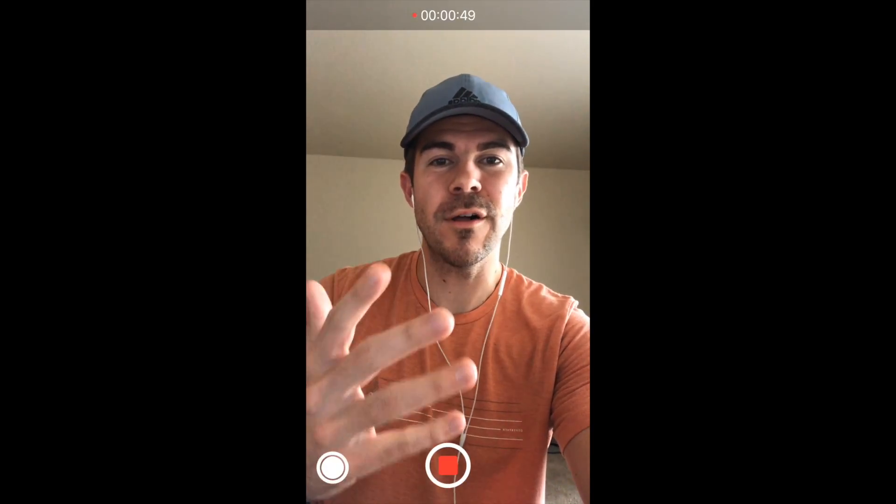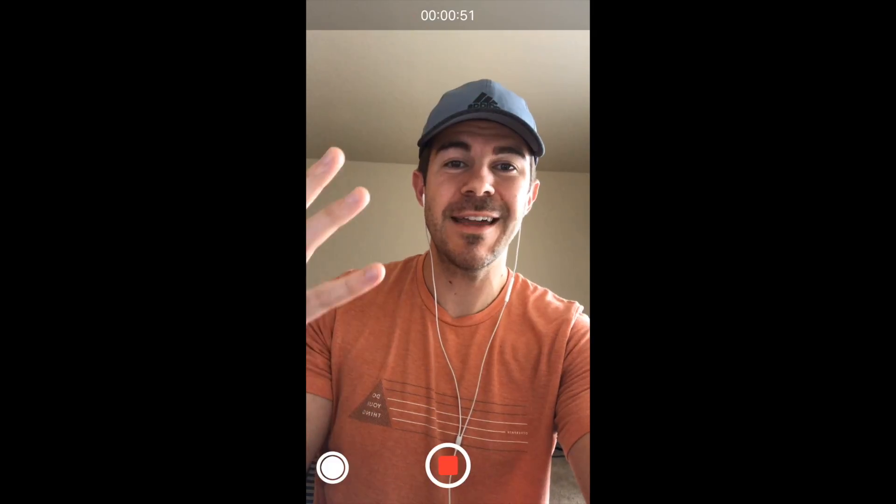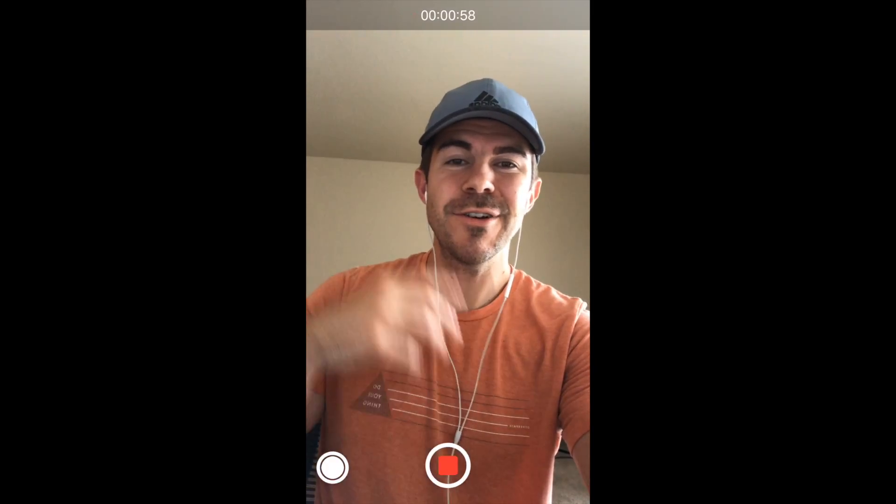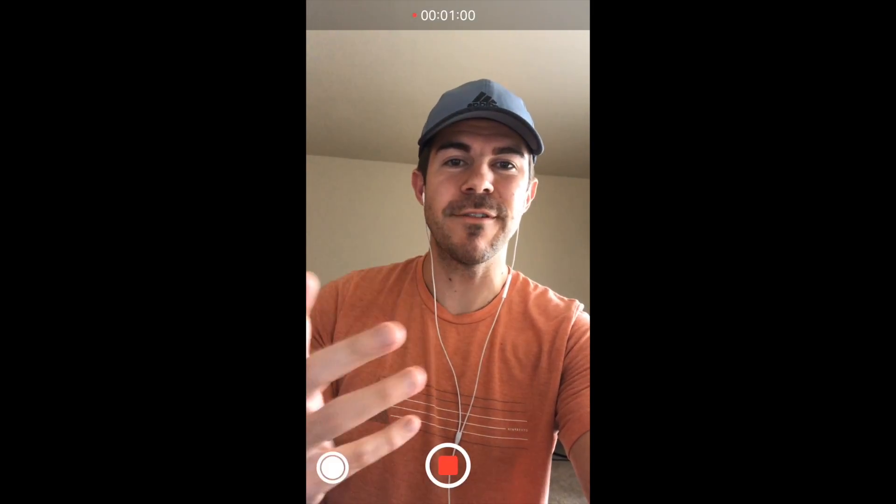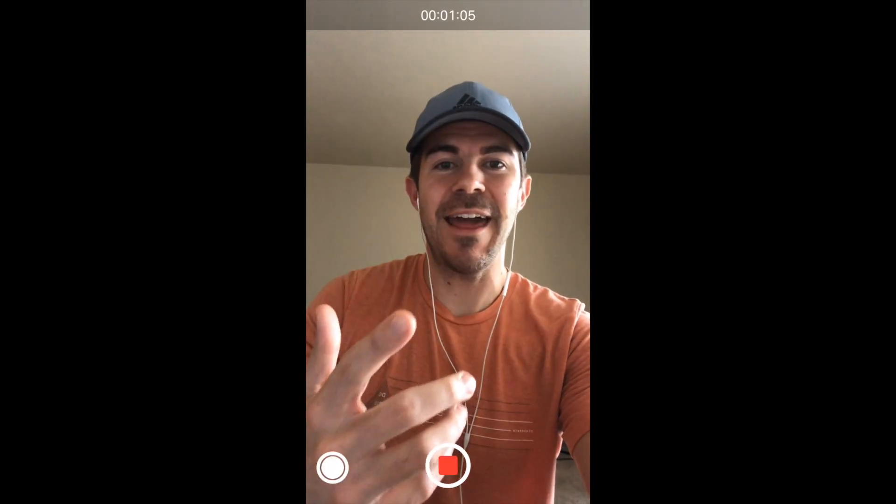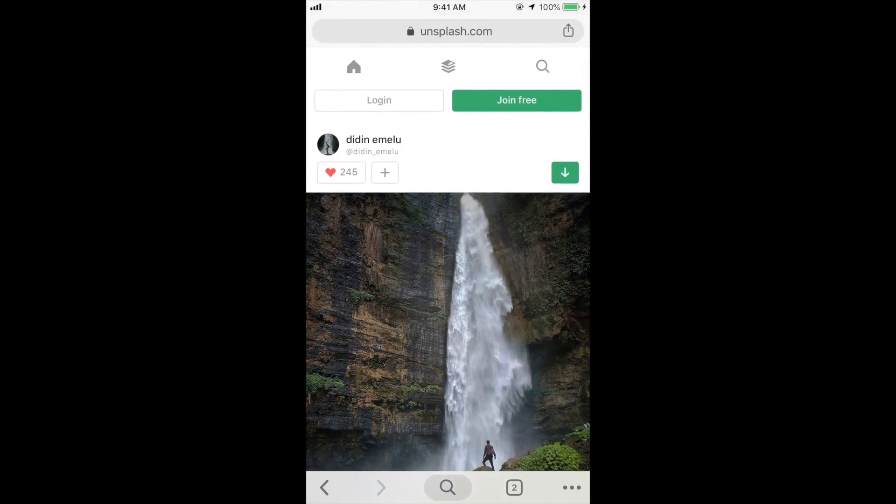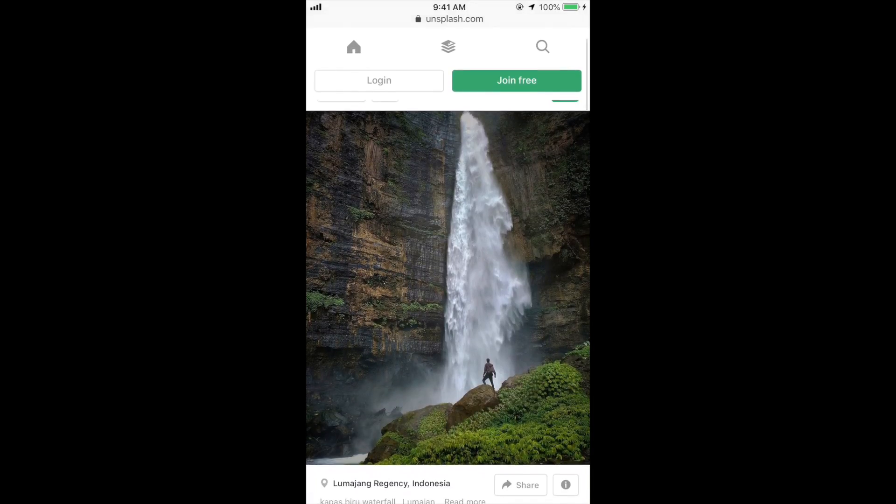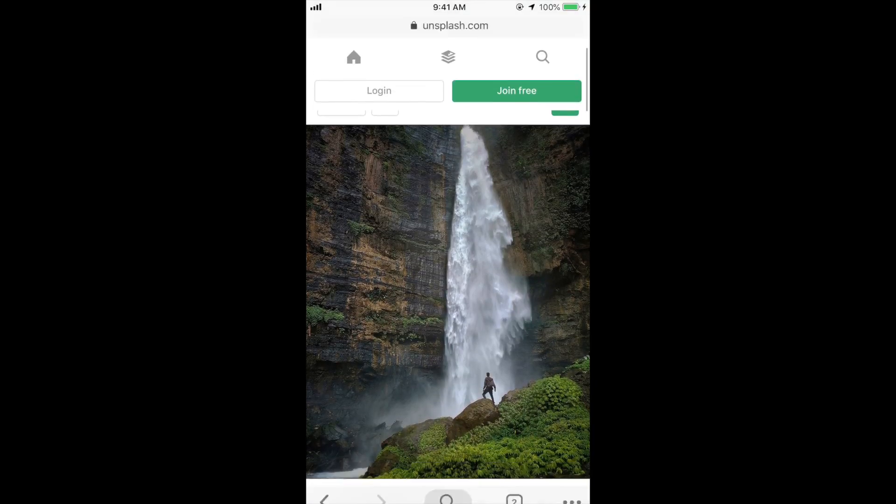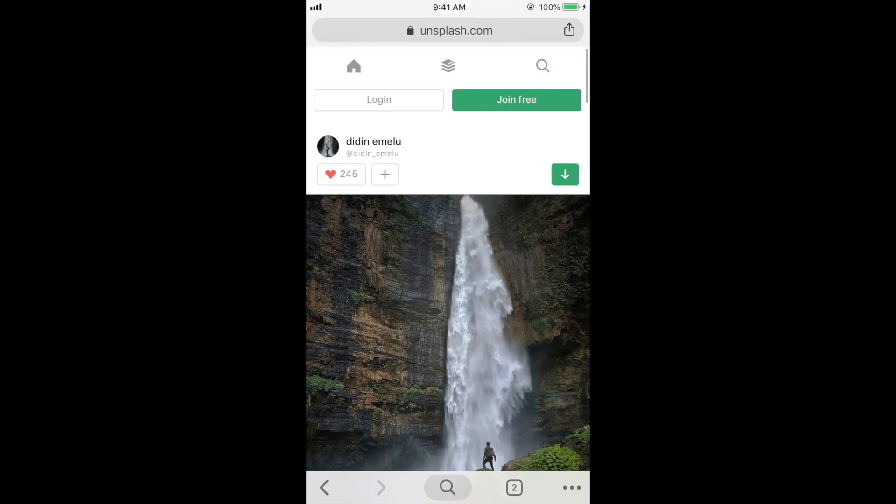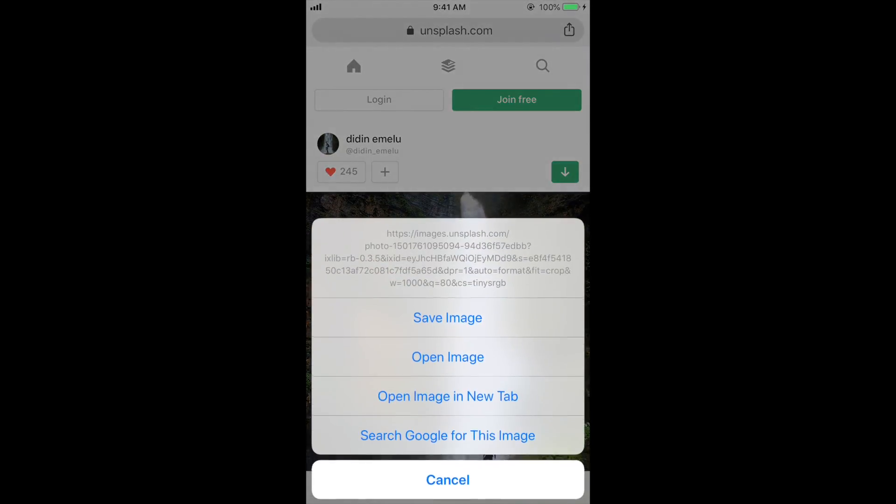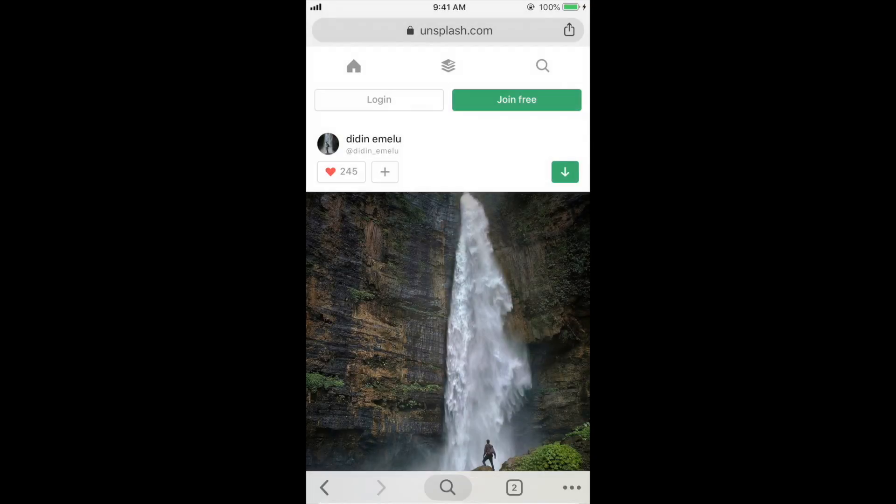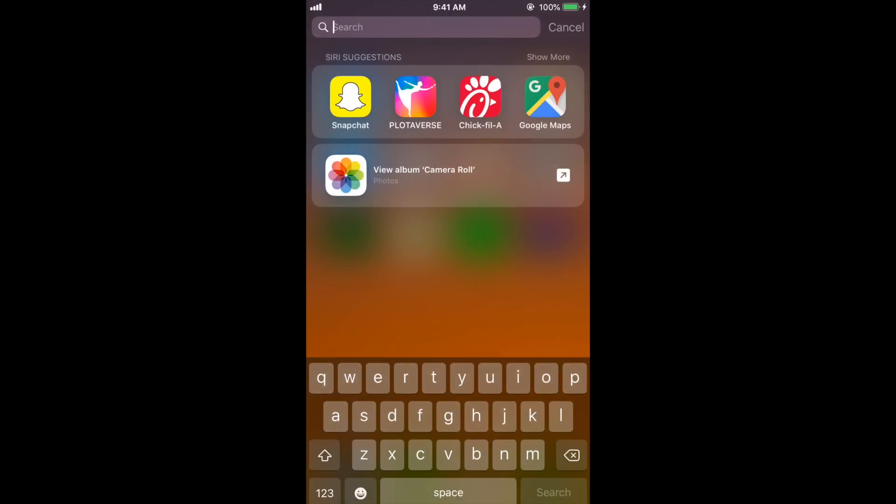Basically with Plotograph you can take any still photo and turn it into an animation or video. The first thing I did is I went to my web browser, went to unsplash.com, and just searched for waterfall. We're going to use this one, so let me save this image.